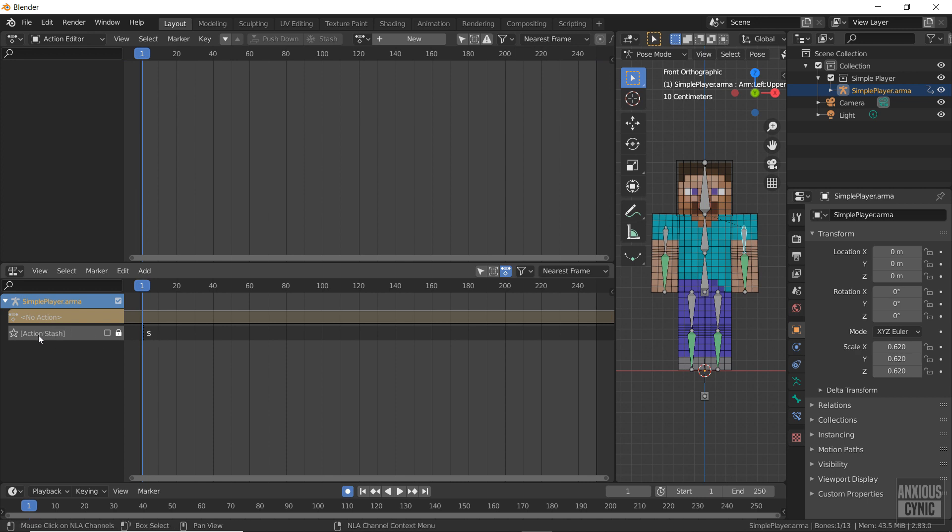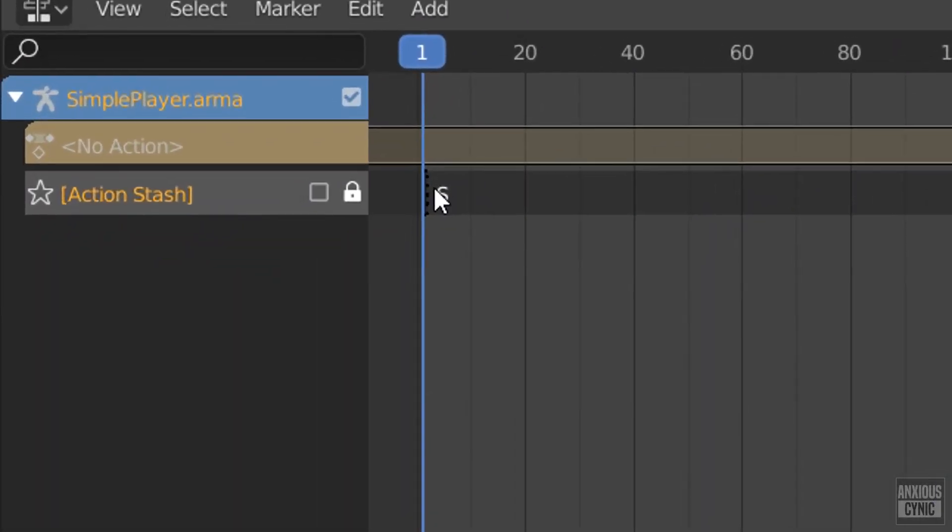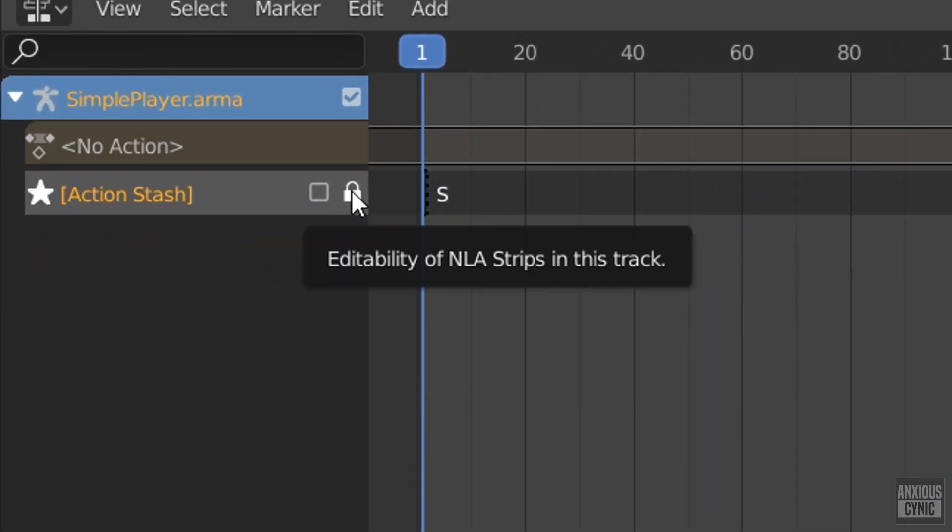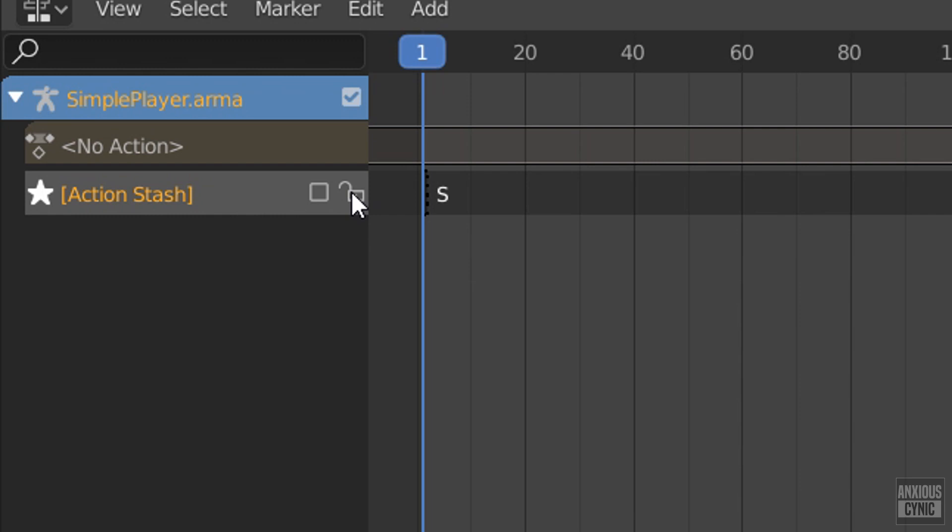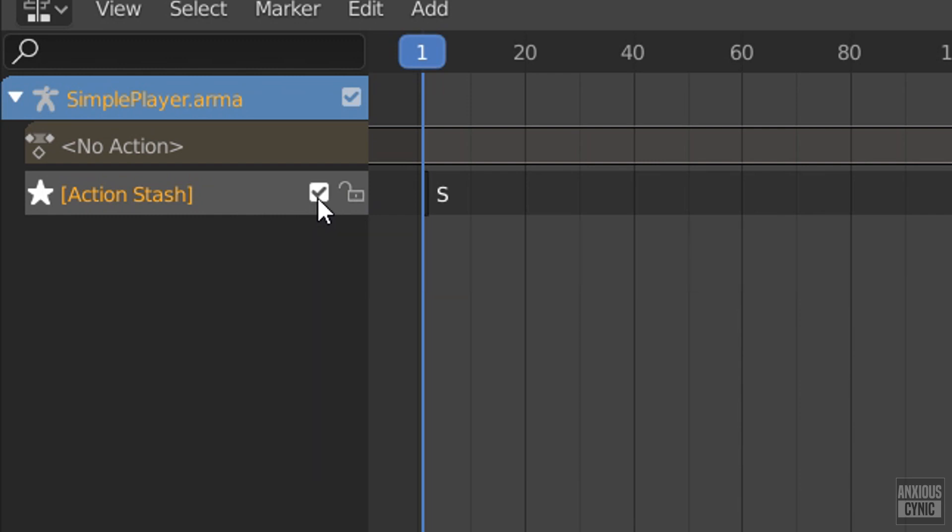Now there's an object on the timeline. We can click the star to make this layer our active selection, lock or unlock the layer, and enable or disable the contributing status of this layer.